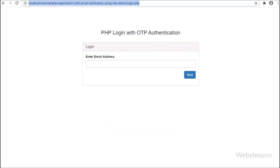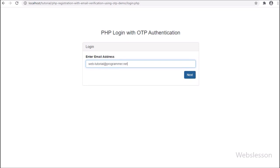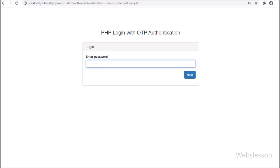So this is the login form. First, here we have to enter the registered email address and click on the Next button. After clicking Next, it asks to enter the password. We enter the password used at the time of registration and press Next. It will take some time because it sends an OTP number via email, and then it asks to enter the OTP number.